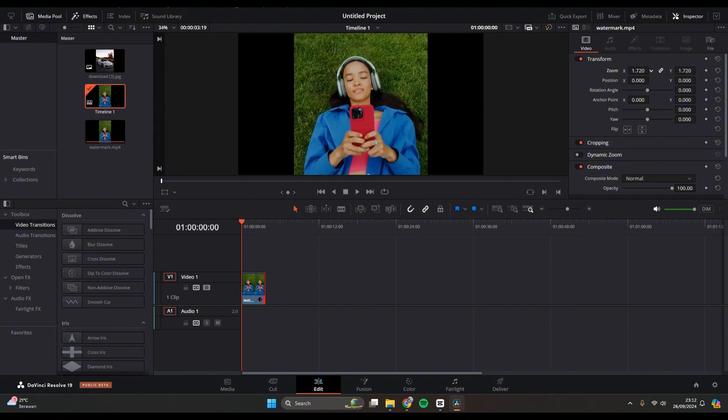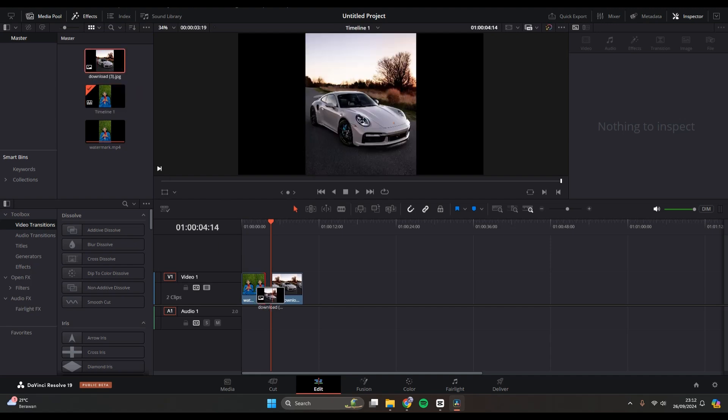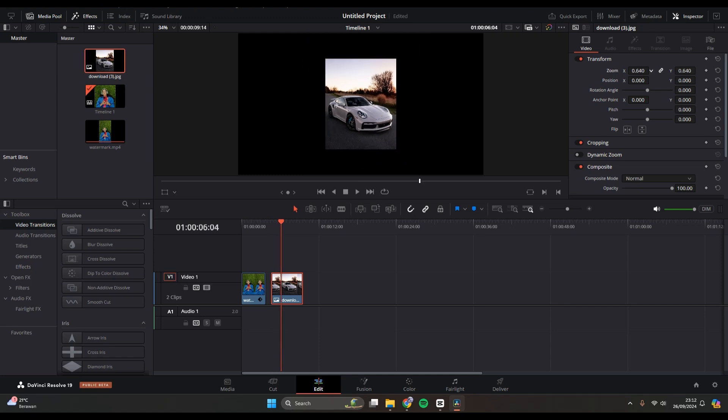It will also apply to an image. Let's try to add the image here to the timeline and I'm going to show you. You need to click on it first and swipe it to the left to make it smaller or right to make it bigger.